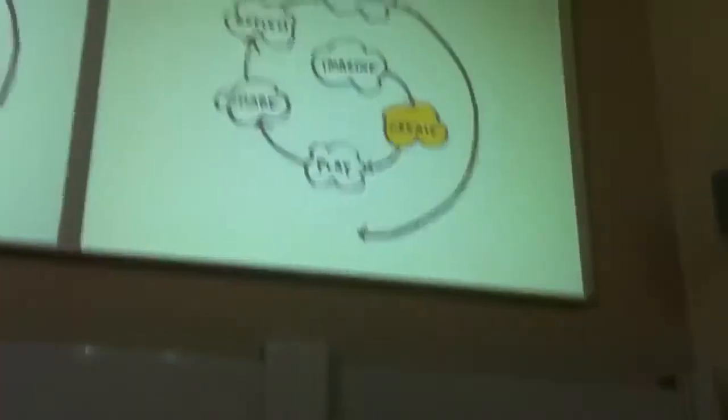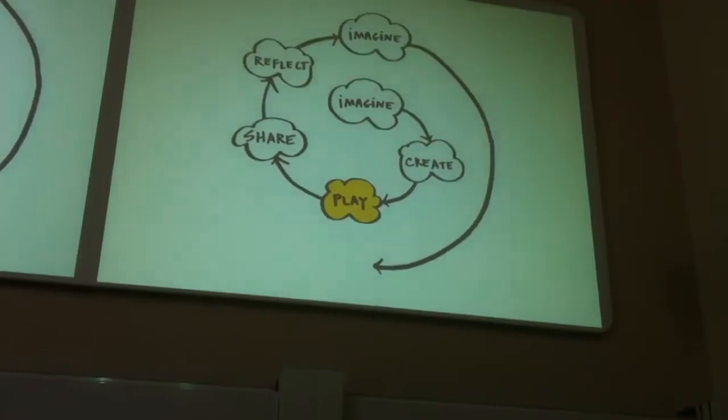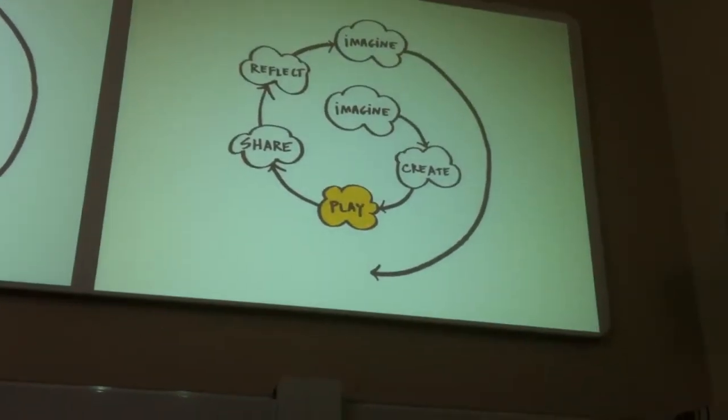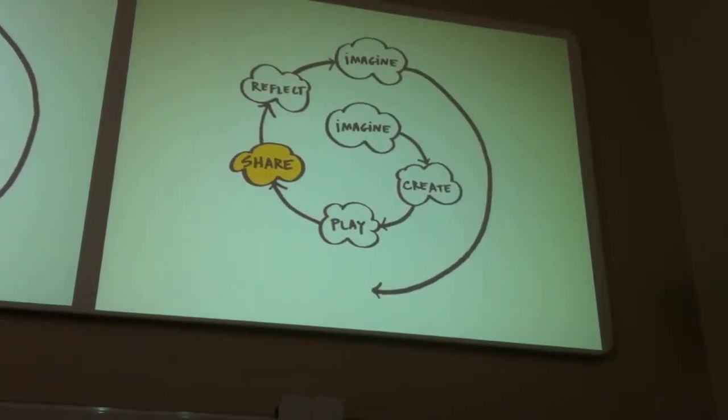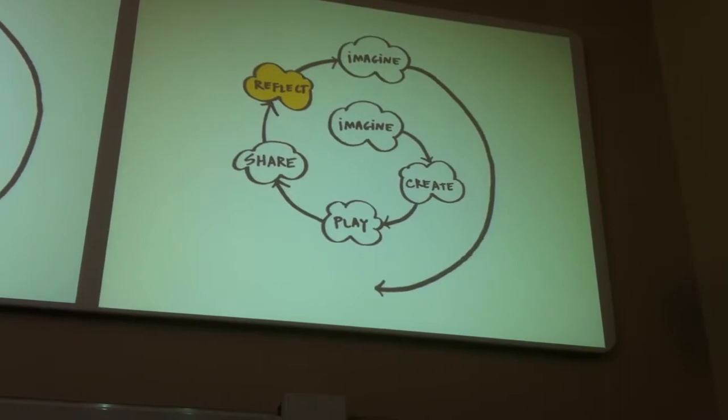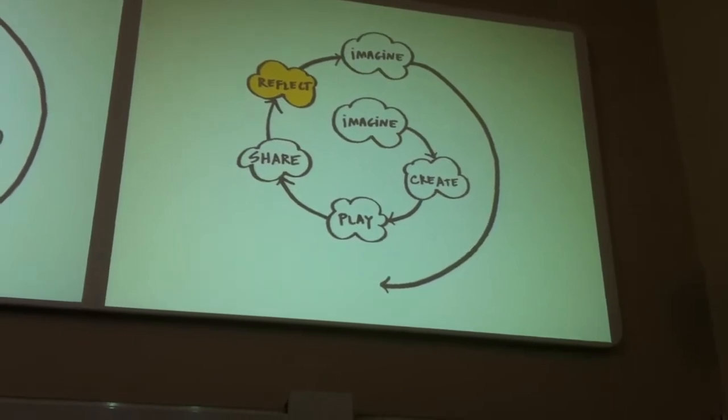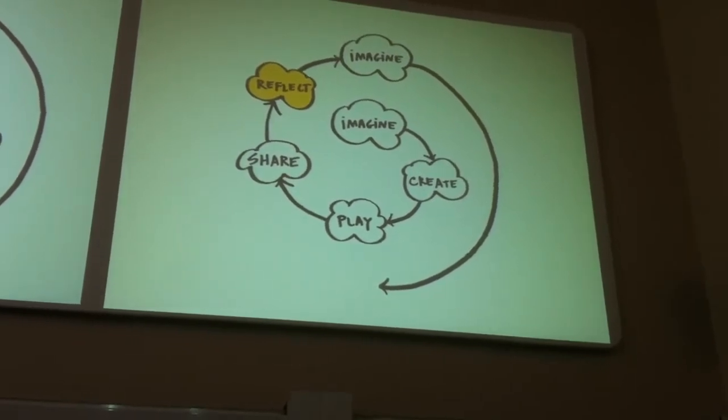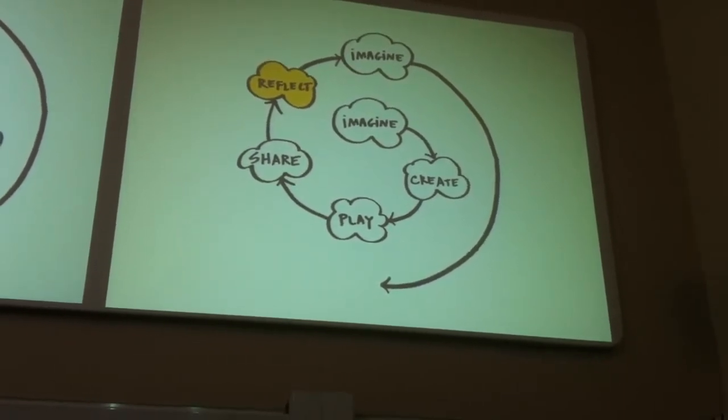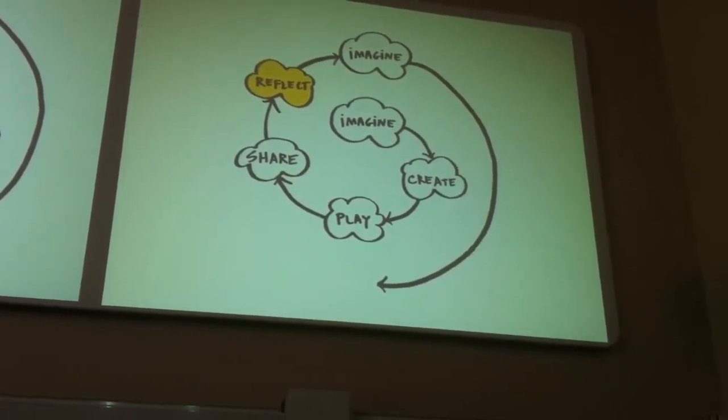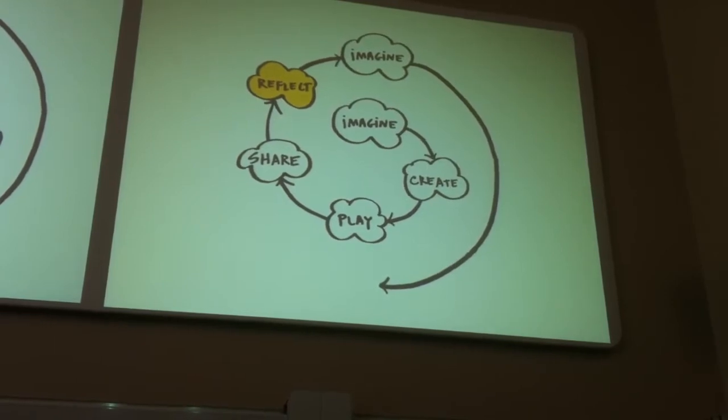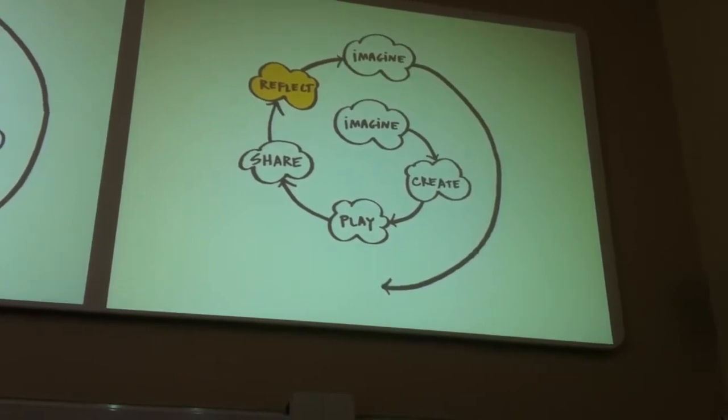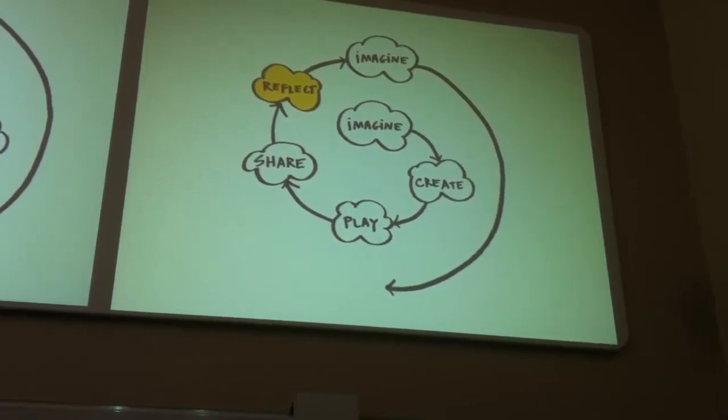So you start with an idea, you imagine what's possible, you actually engage in building it, you test it out, you share with a friend, you reflect on your experiences, and then you start all over again. So it's this idea that it's not you start, you end, they're just waypoints, things to experiment with.